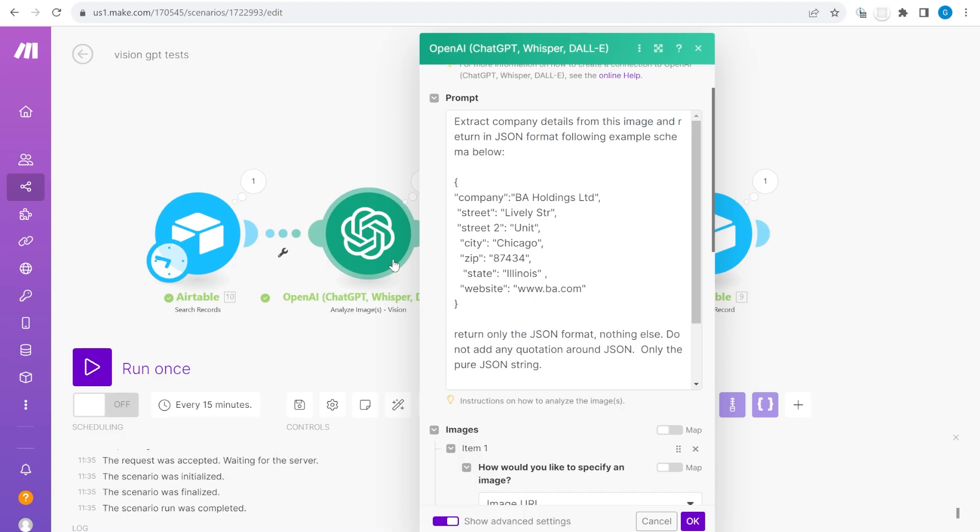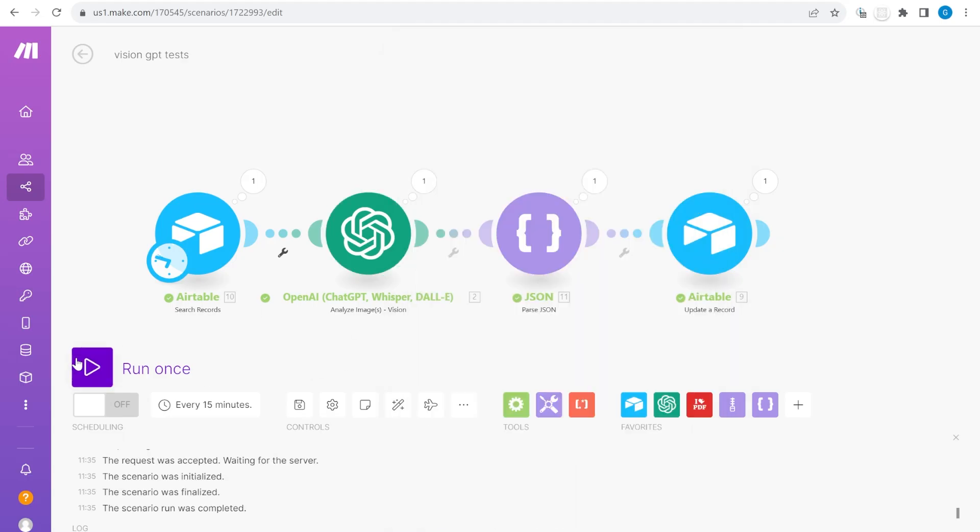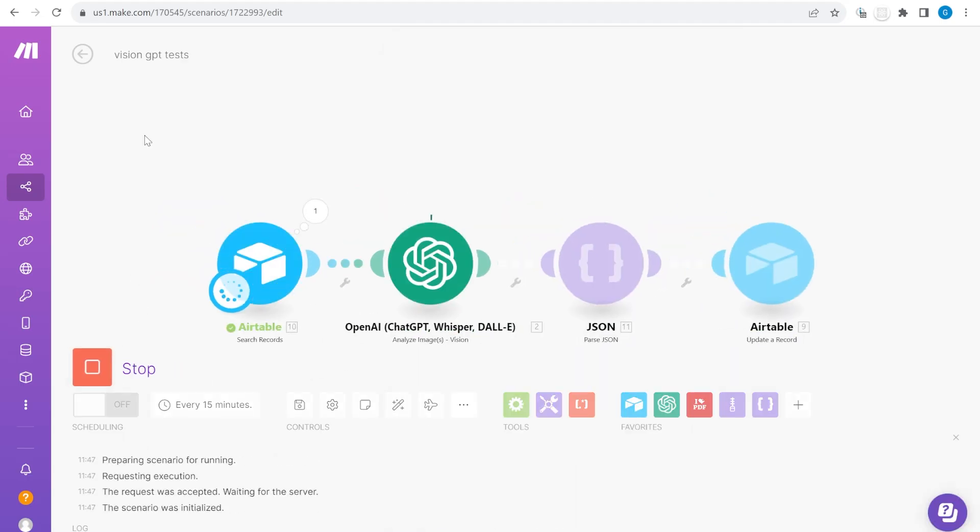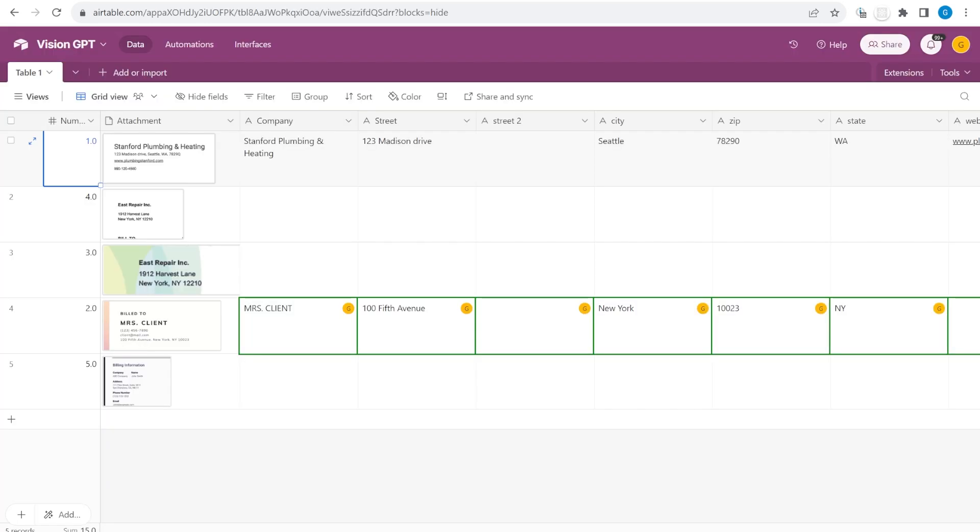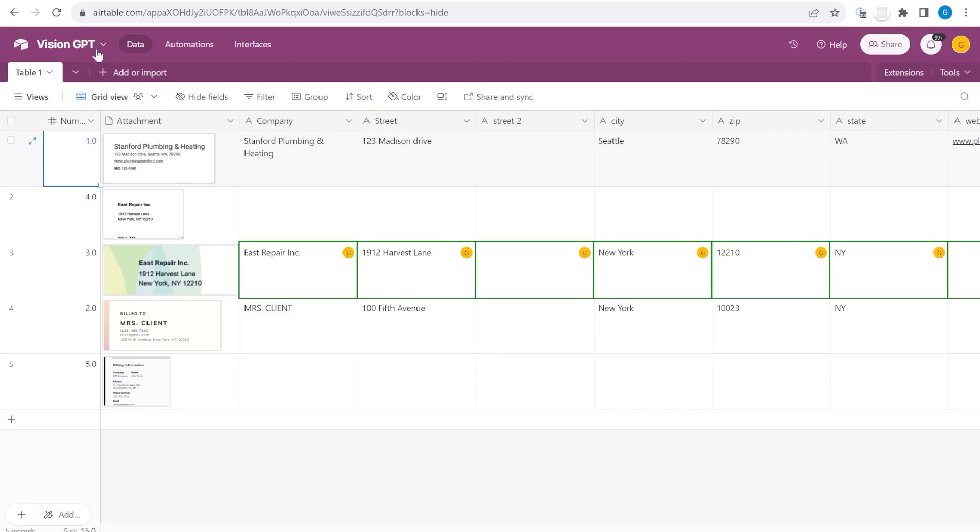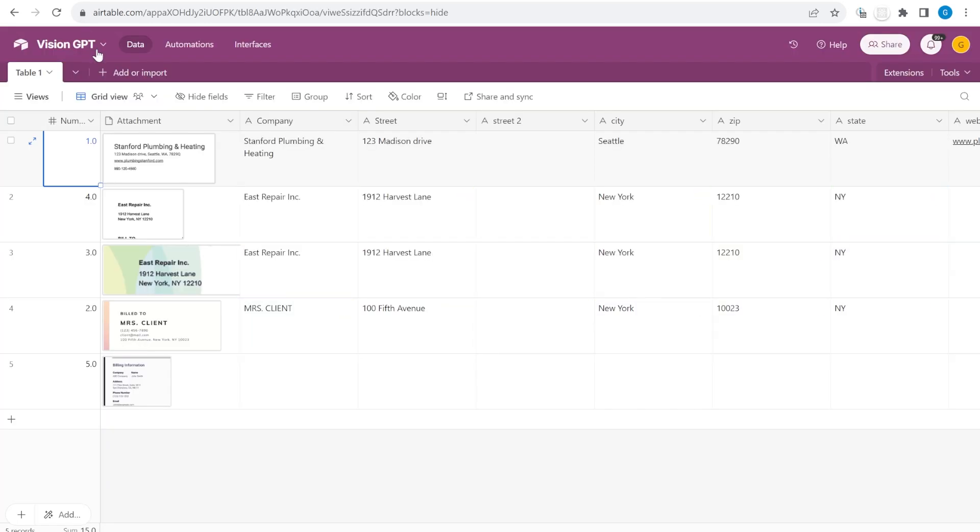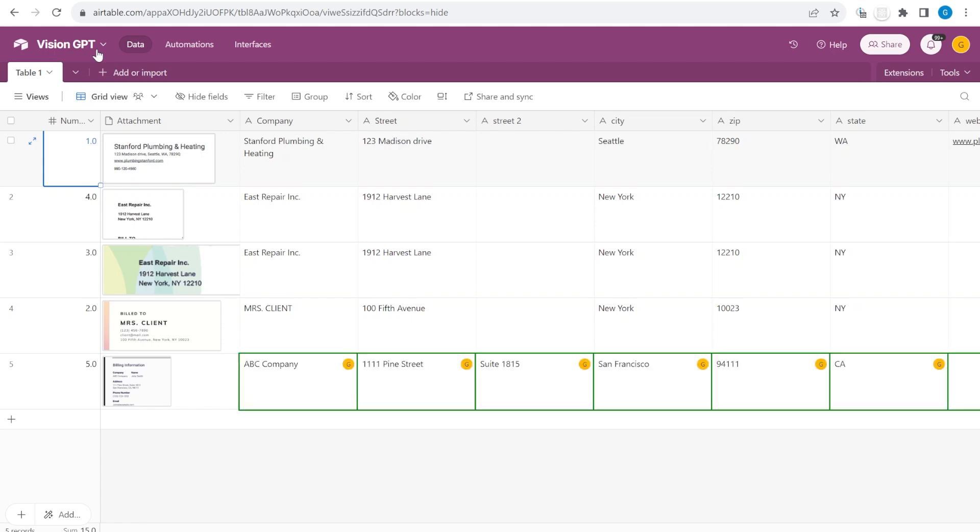New Vision API from OpenAI allows you to not only recognize text but also import it in a structured format. Stick around and I will show you how to integrate it with Airtable.